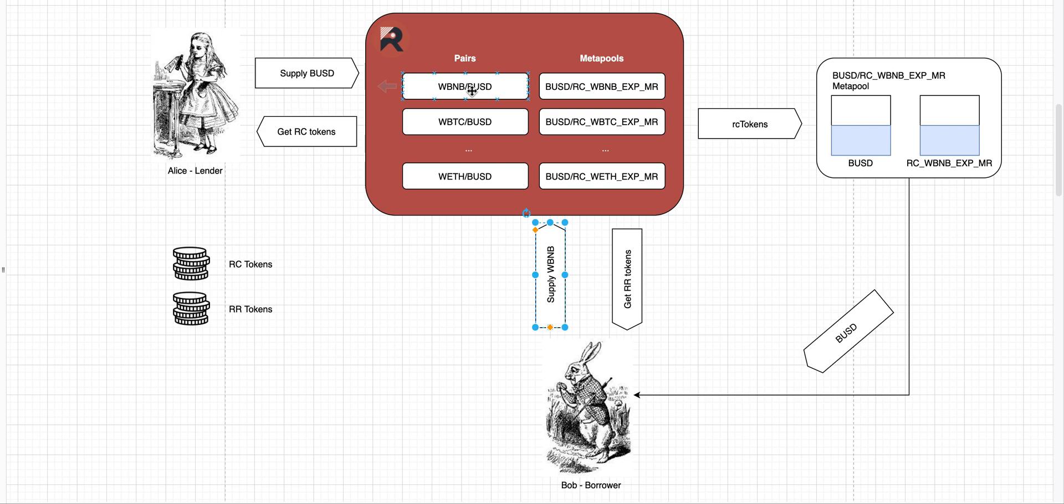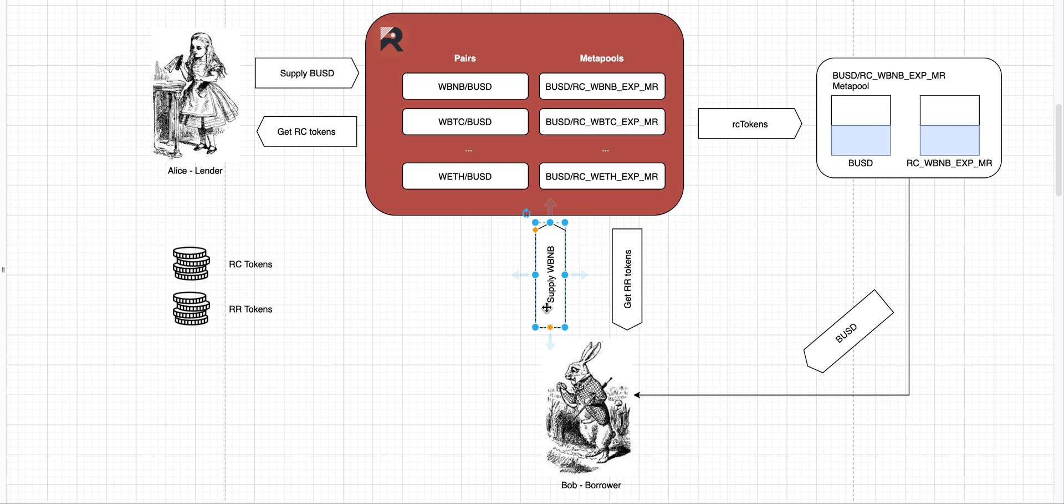So let's say this pair, this RAT BNB BUSD pair, has a mint ratio of 300. So once Bob supplies one RAT BNB as collateral, he's going to get 300 RC tokens and 300 RR tokens, because that is the mint ratio, 300 for this pair. But what will happen with those RC and RR tokens? So RR tokens will go directly to Bob's wallet. This means he owes Ruler Protocol 300 stable coins. In this case, let's say he wants BUSD by the end of the loan expiry date.